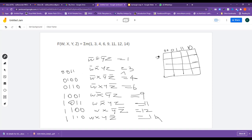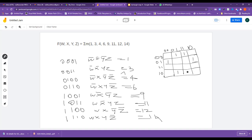With this combination — 0,0,0,1; 0,0,1,1; 0,1,1,0; 1,0,0,1; 1,0,1,1; 1,1,0,1; 1,1,1,0 — we place 1s in the corresponding K-map cells. For each minterm, we locate the cell matching the binary pattern and write 1 there.